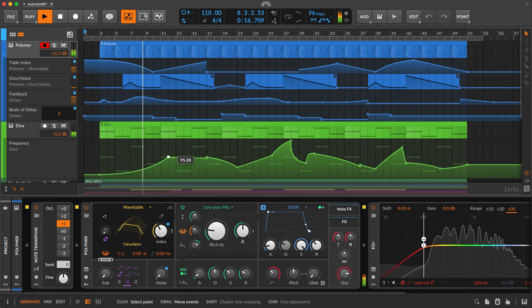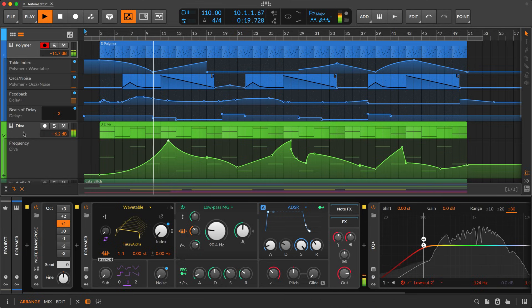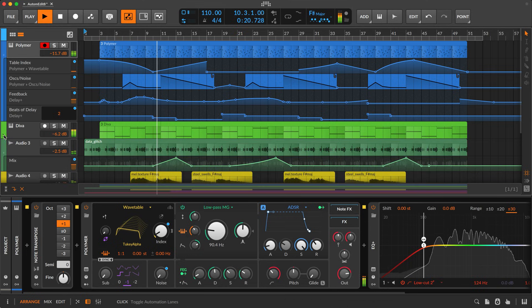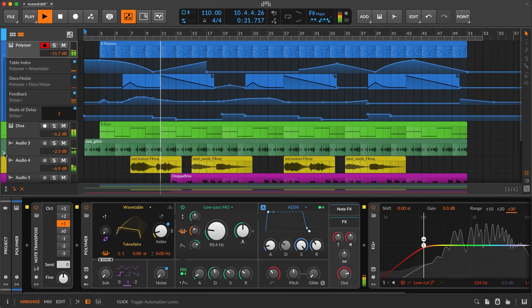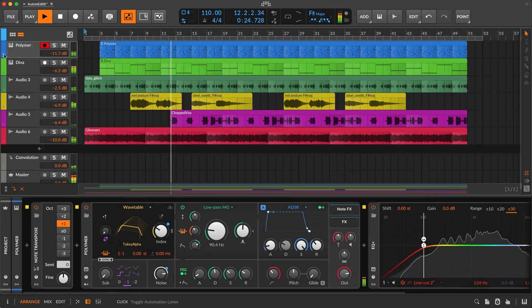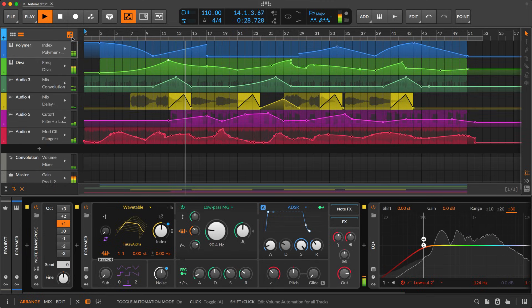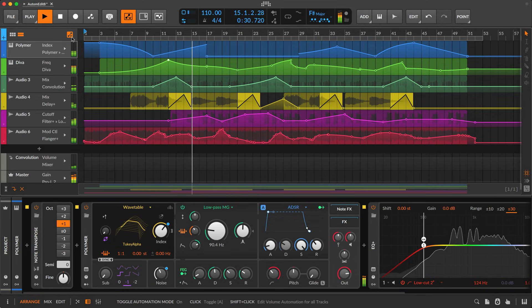For starters, there are multiple ways to access automation. In addition to unfolding all lanes in the arranger, the automation mode keeps your layout in place, overlaying one parameter lane on each track.